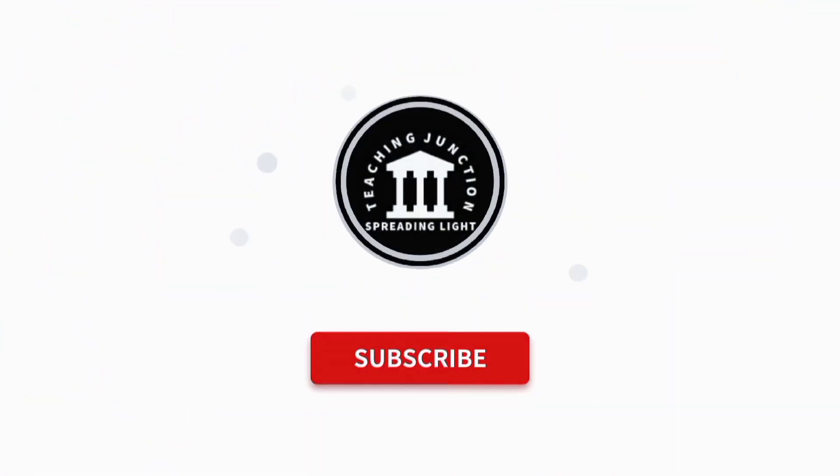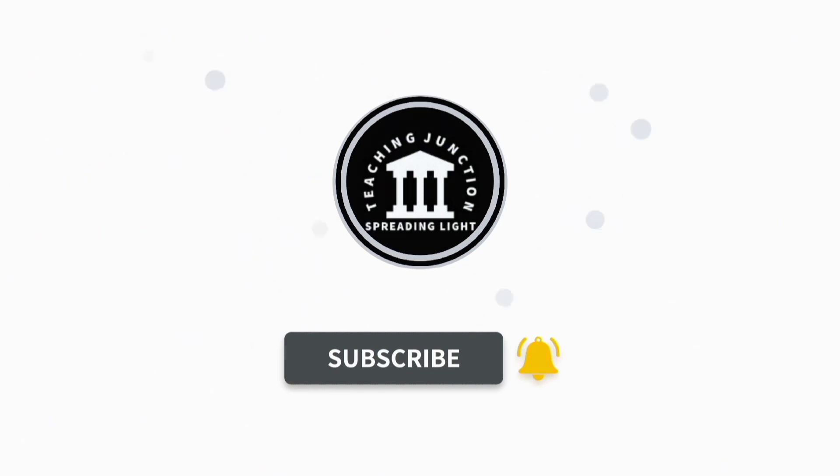If this video is helpful for you then please like this video and subscribe our channel for more informative videos.